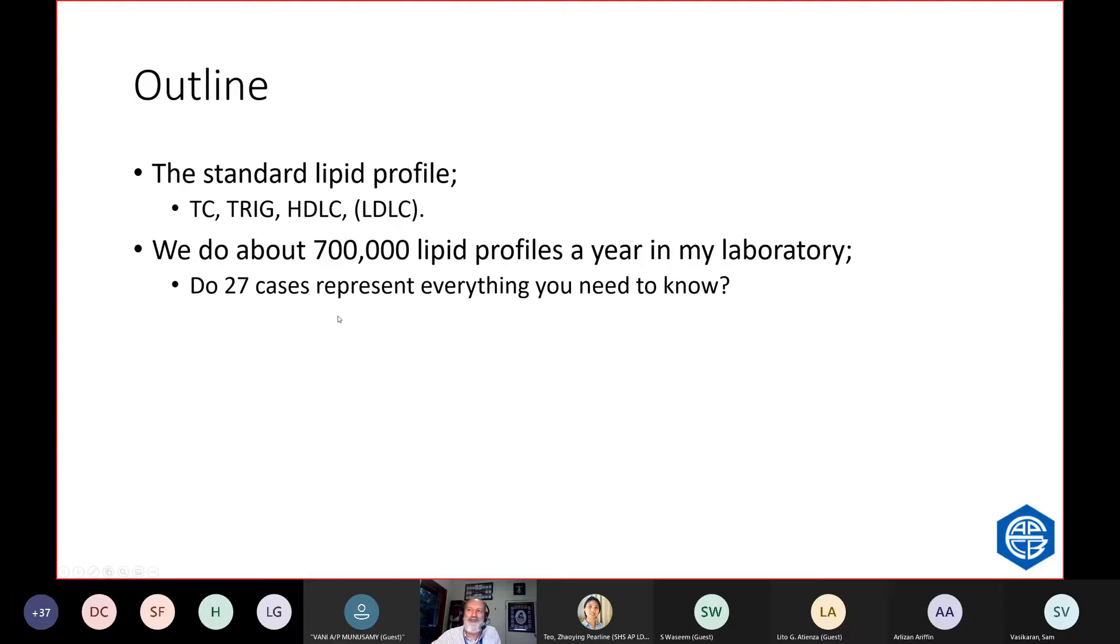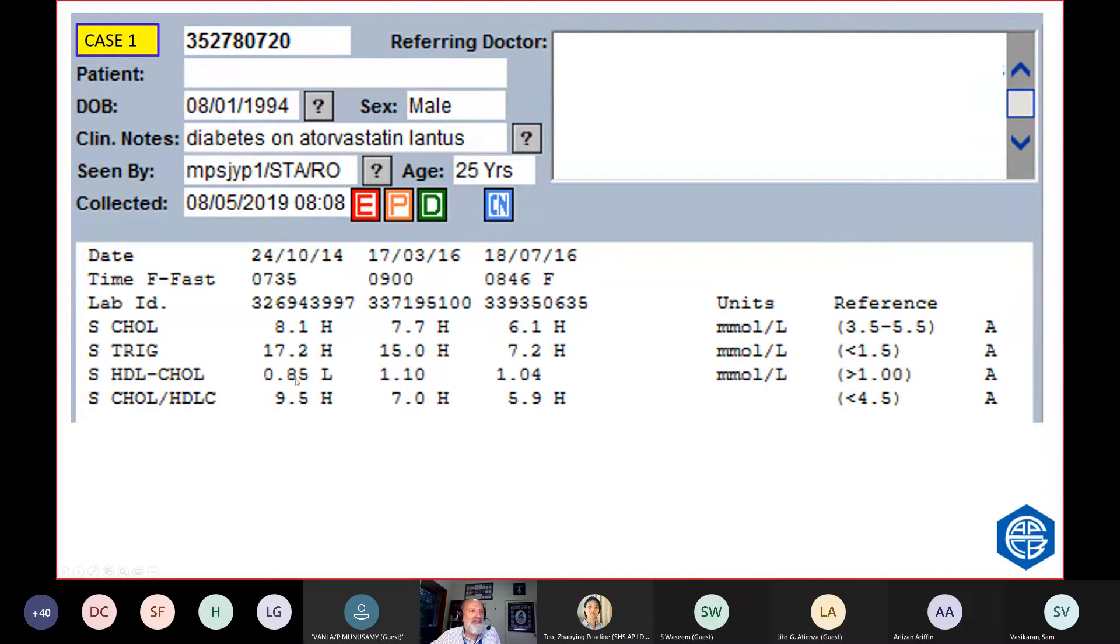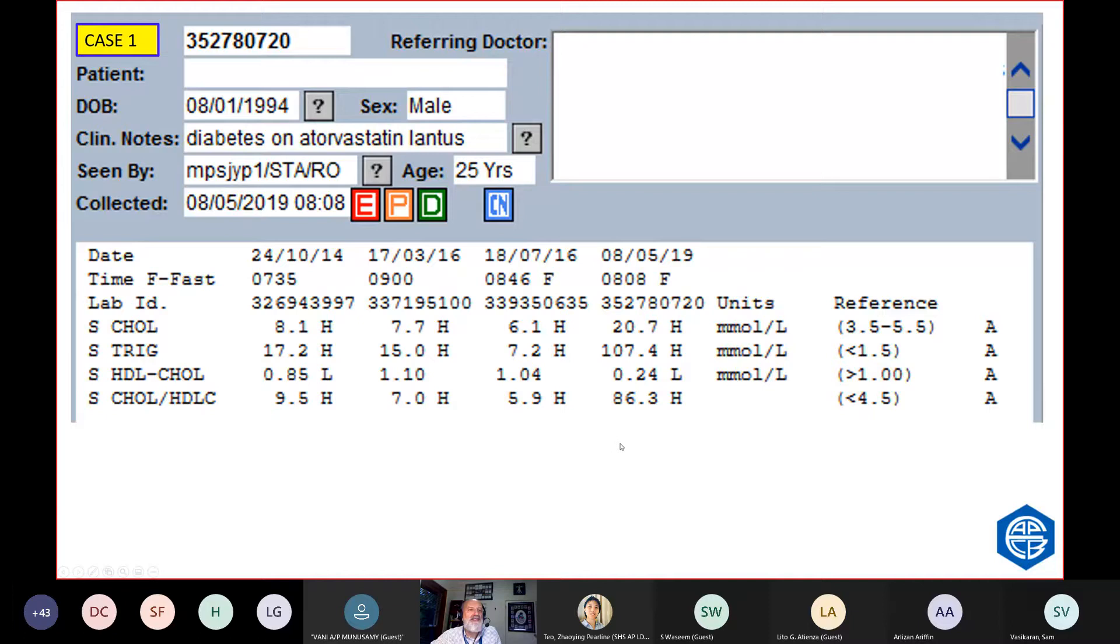Case number one is a man who's 25 years old. He's diabetic, he's on a statin and he's on insulin. He's been running along with high triglycerides, high cholesterol, low HDL. And then he came in with this profile: cholesterol of 20, triglycerides of 100, HDL of 0.24 and the ratio of 86.3. This tells us a lot about what is going on.